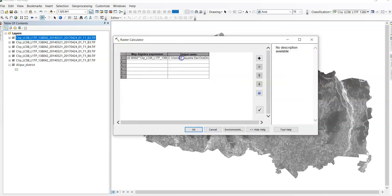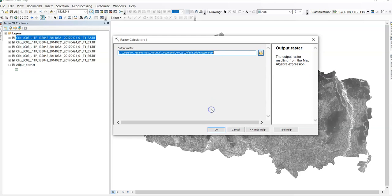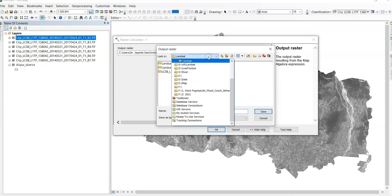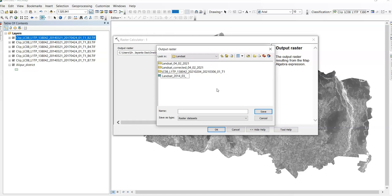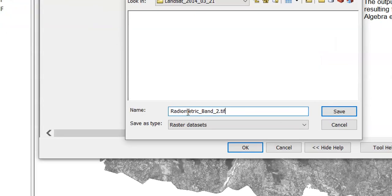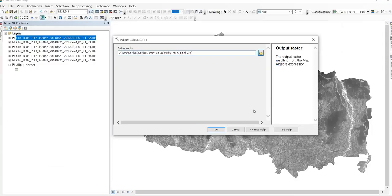Now click OK. So here. This is output raster. You can change your output raster. Just open your base. Change the output raster. You can change your output raster. Landsat 2014.03.21. This one. Give a name. Radiometric correction. So radiometric band 2 dot tif. And for raster data extension is tif. Save it.